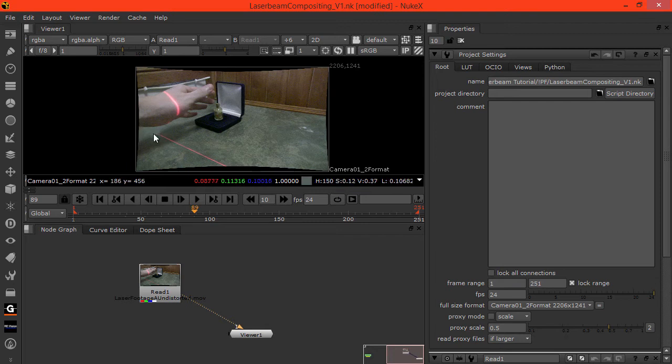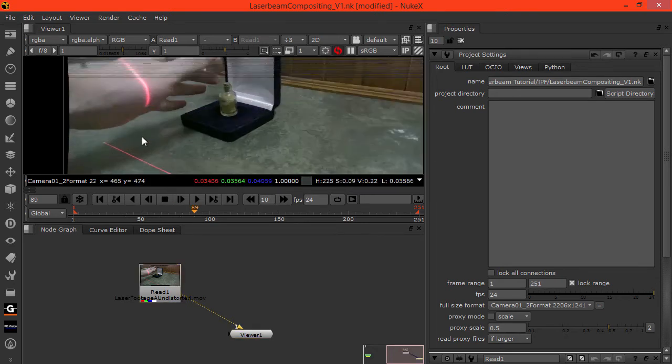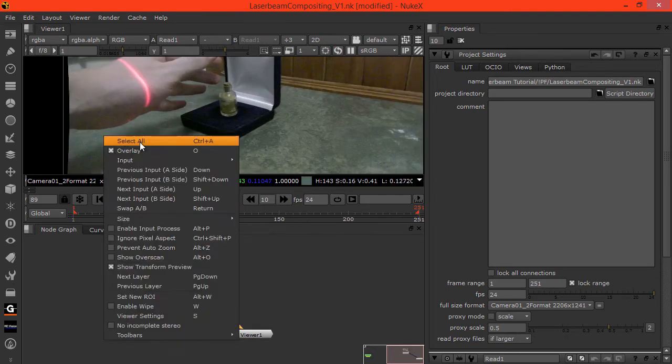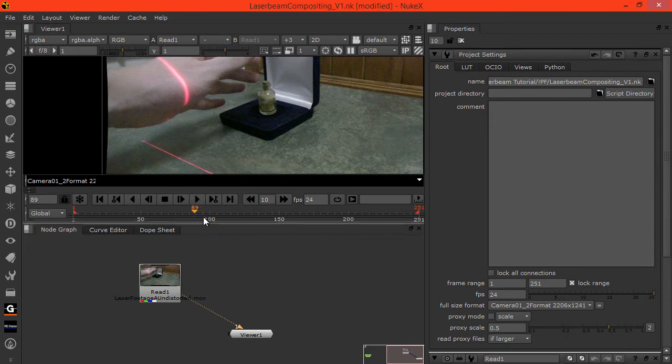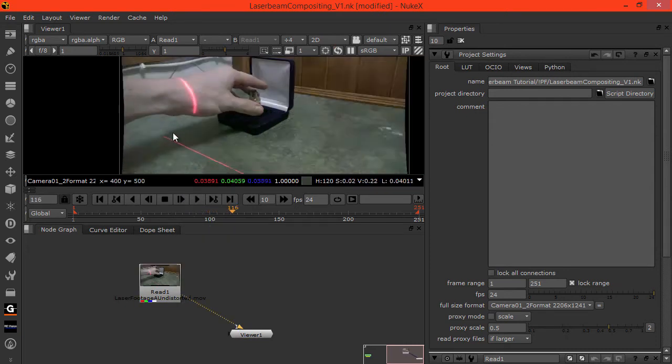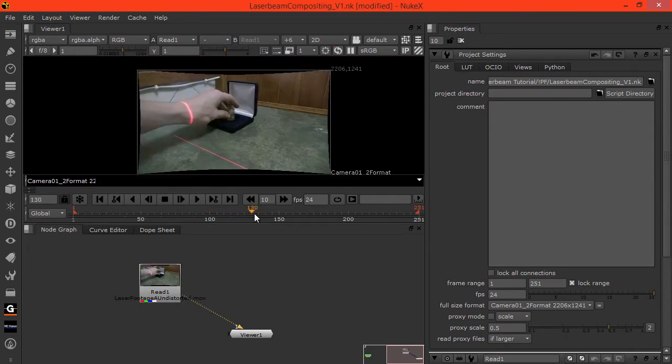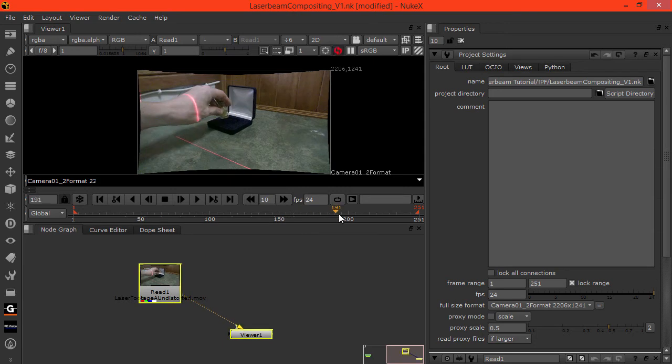That shouldn't really be the case if the dude was putting his hand through a real laser wall. It wouldn't be blocked off there. Our first step is to repair this line and extend it so it's complete throughout the whole footage.